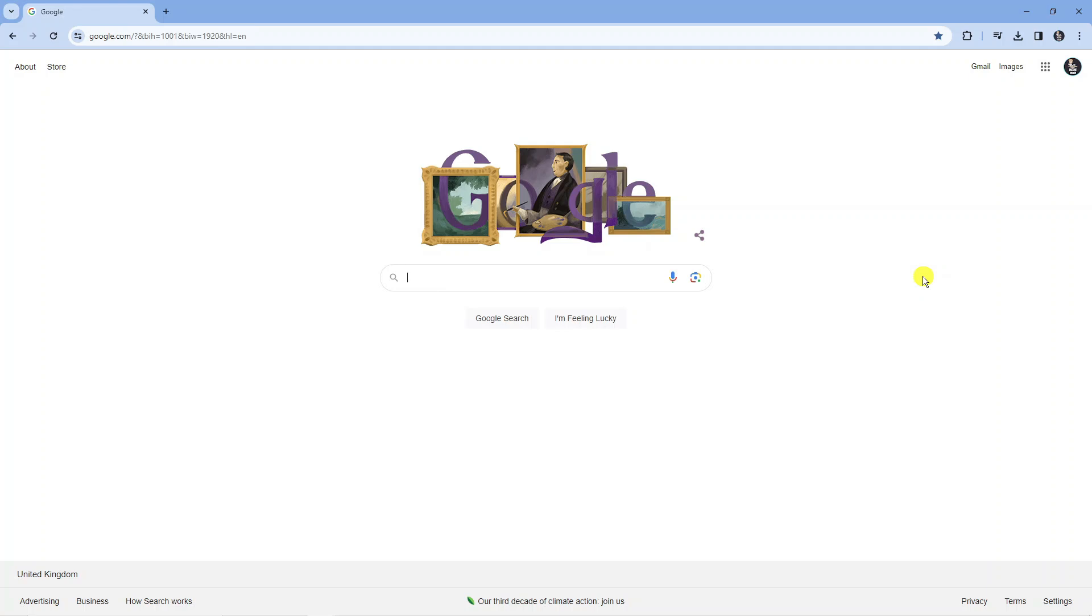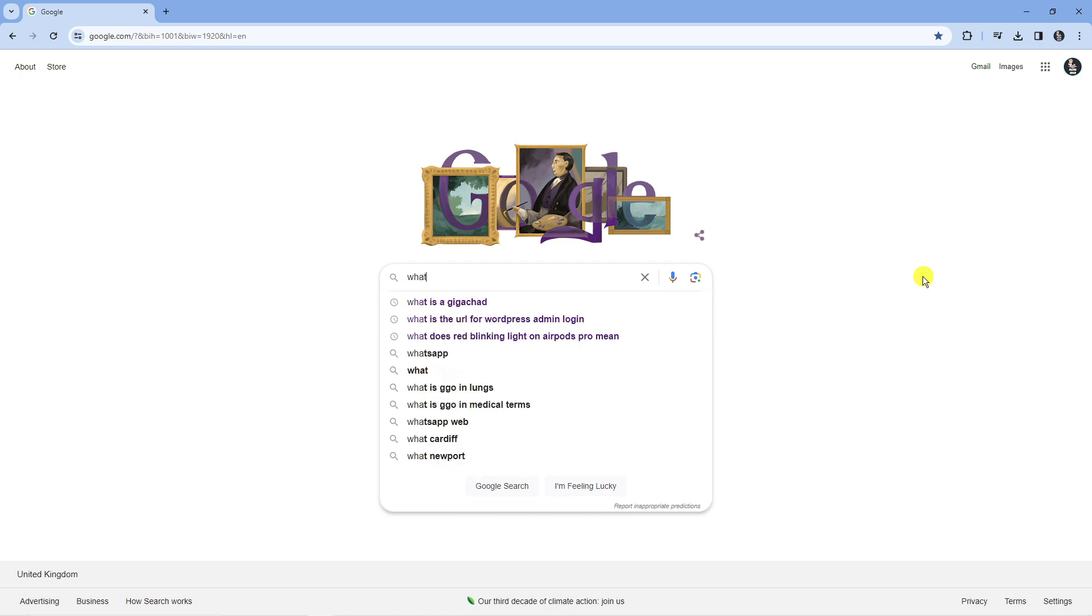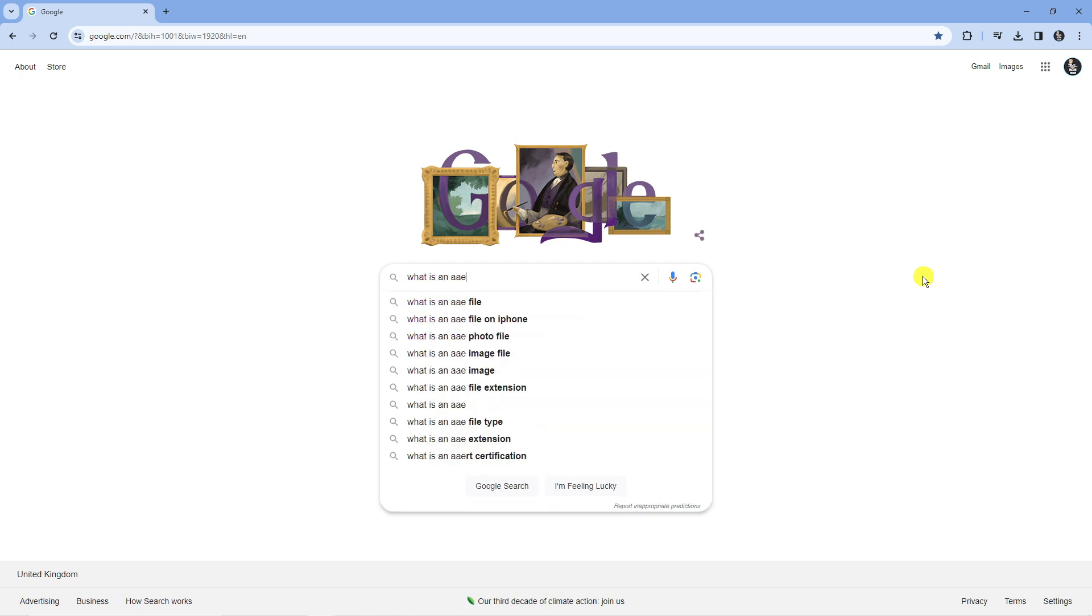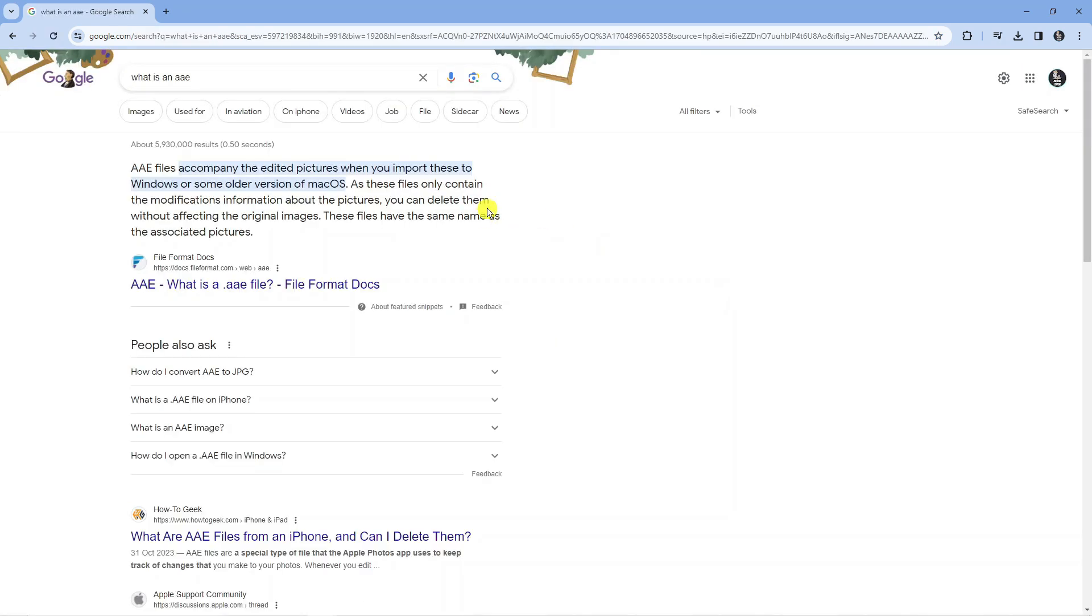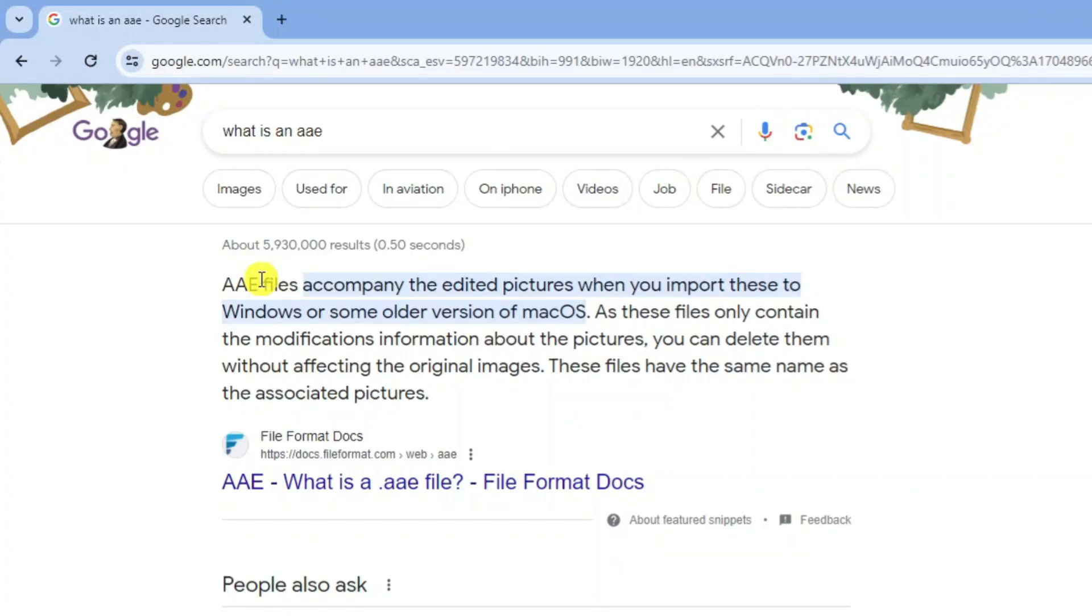Before I go any further I just want you guys to understand what an AAE file is. If we come onto Google and search what is an AAE, you can see that the description says that AAE files accompany the edited pictures when you import these to Windows or some older versions of Mac OS.